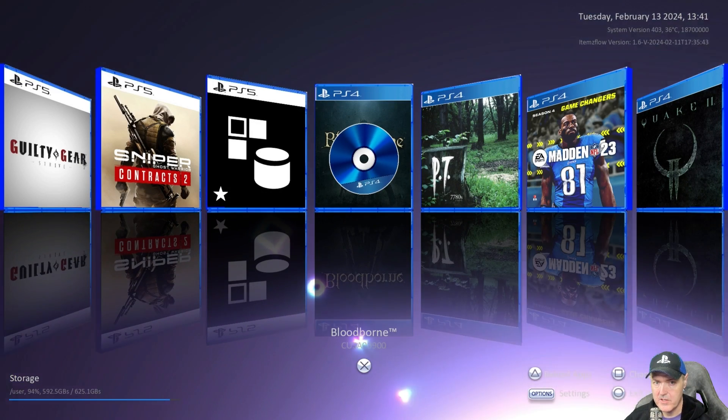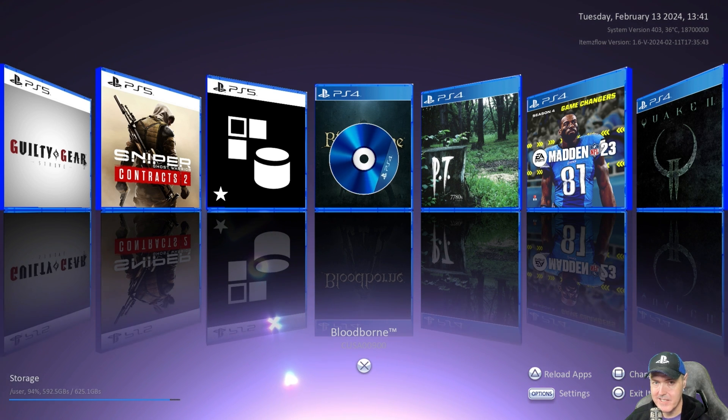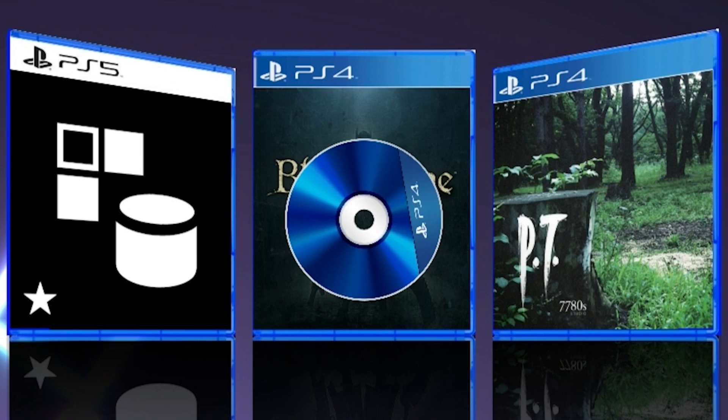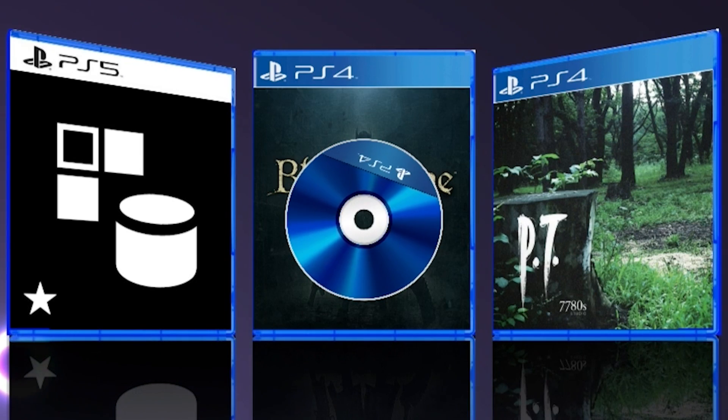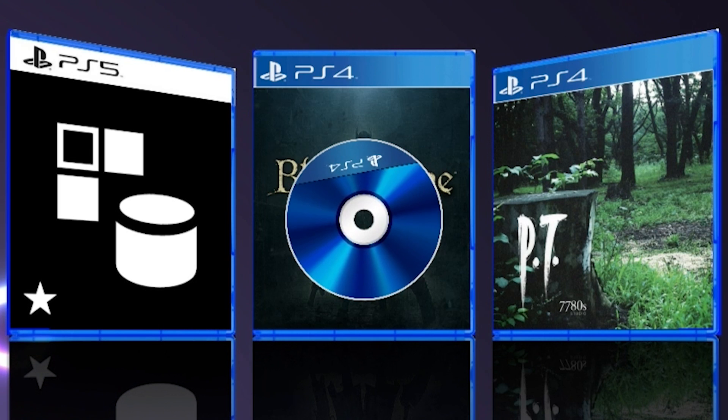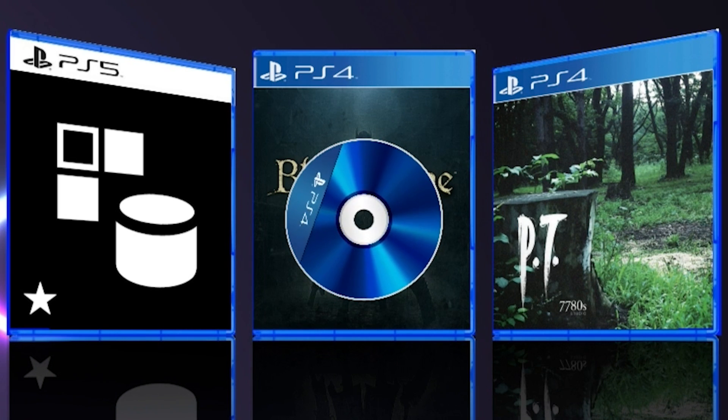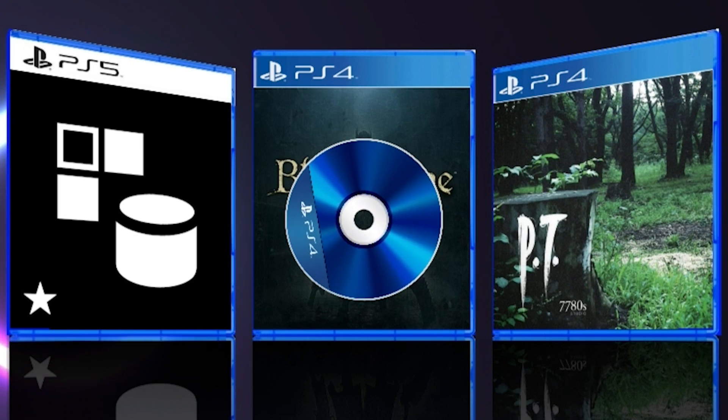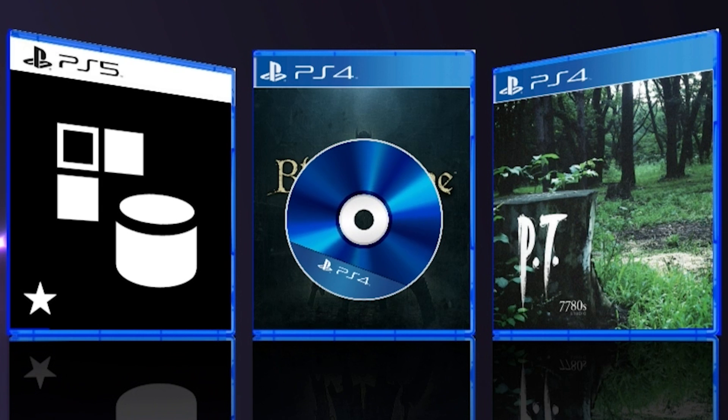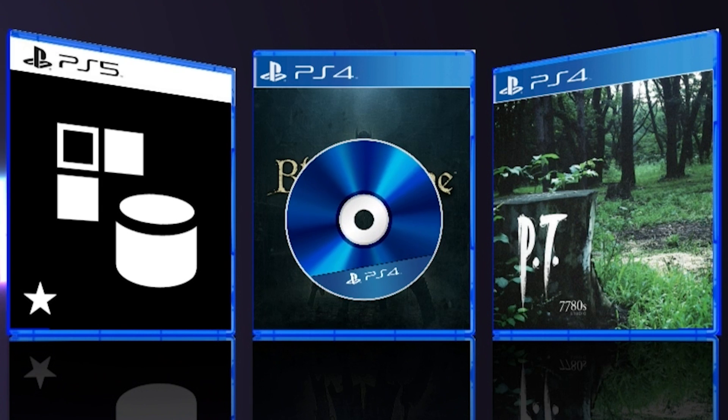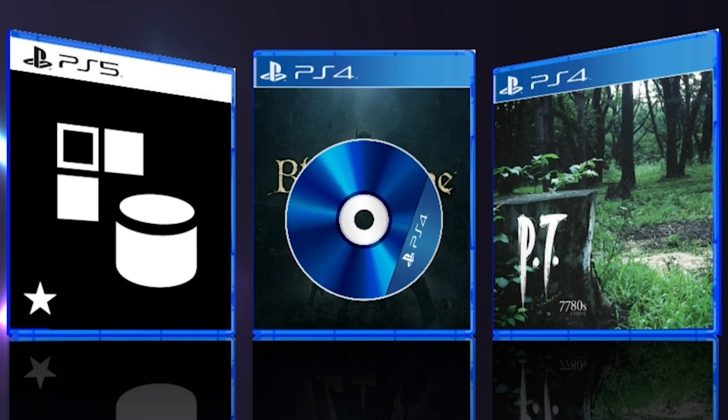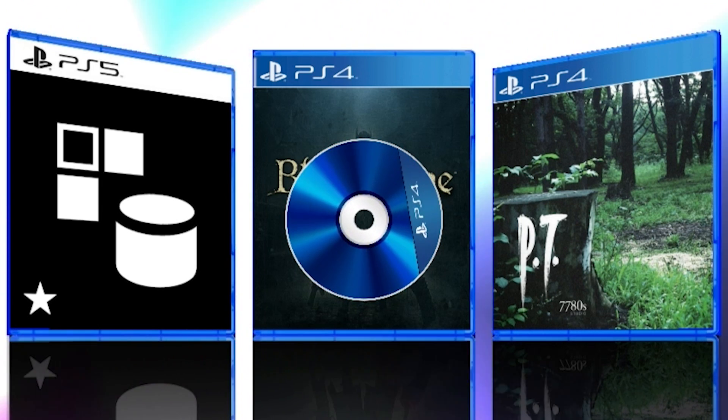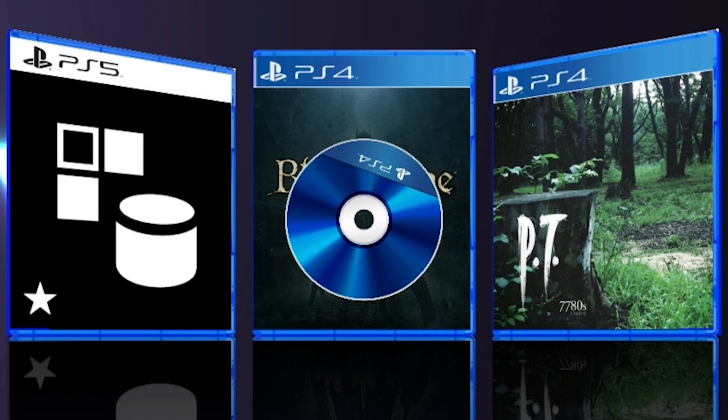There is also these brand new disk icons. So this is once I have inserted my copy of Bloodborne into my PlayStation 5. As you can see it's a beautiful little disk icon that tells you that there's a disk in the system for that game.